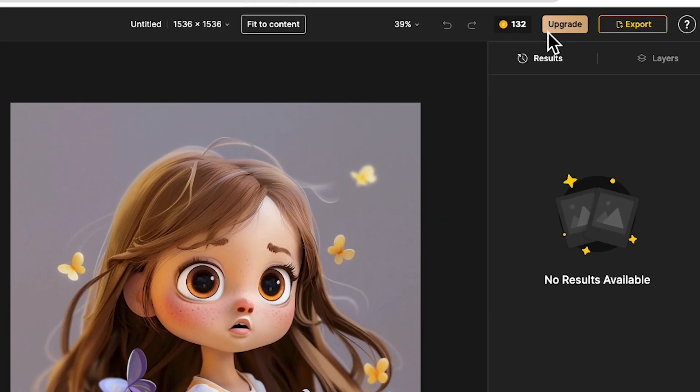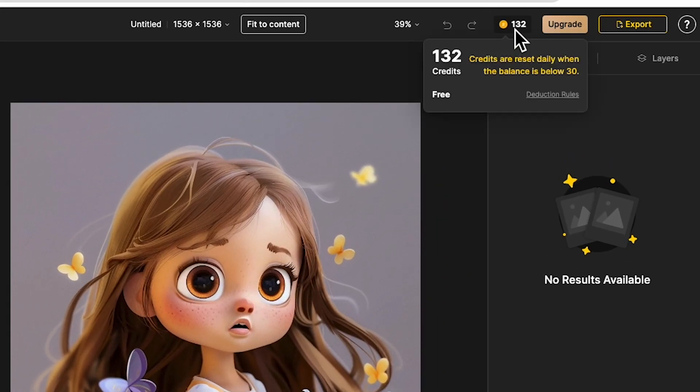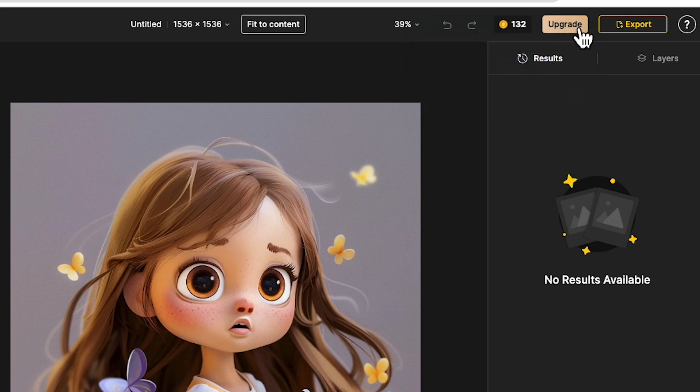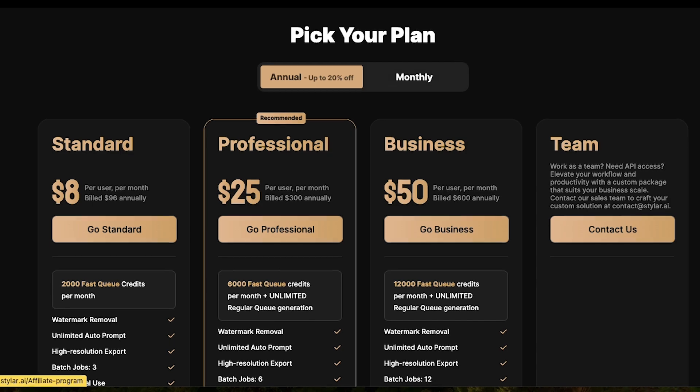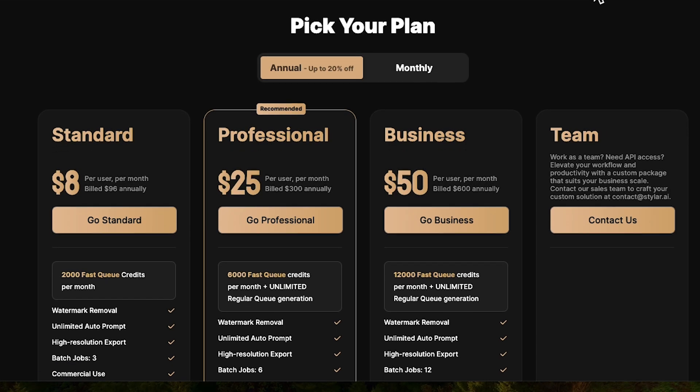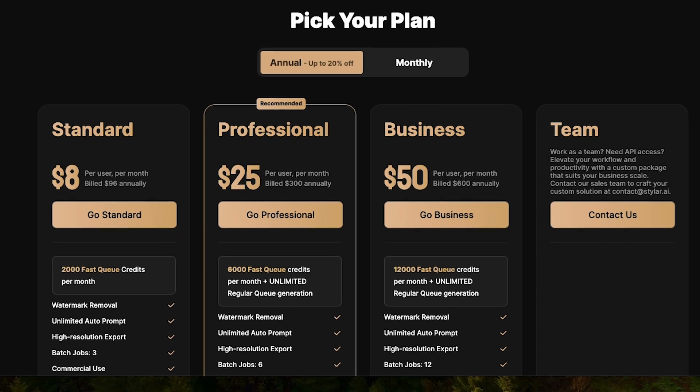Up here next to upgrade, you get to see how many credits you have left. On the free plan you get 30 credits per day and it resets every day. Click upgrade here and see the pricing plan details they offer at the moment.